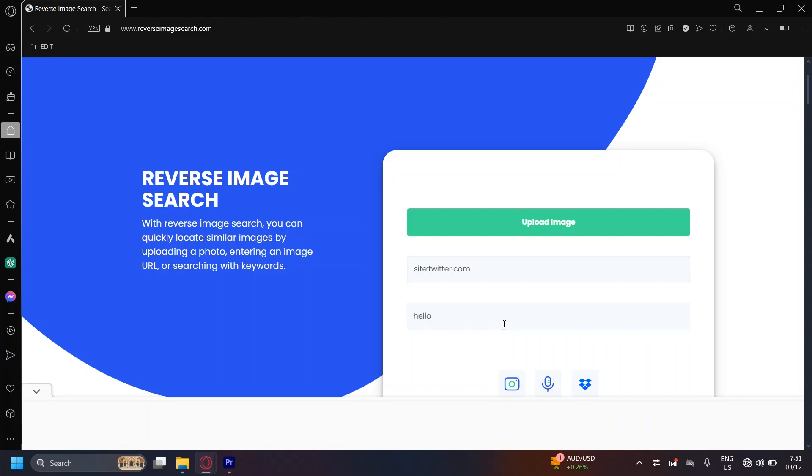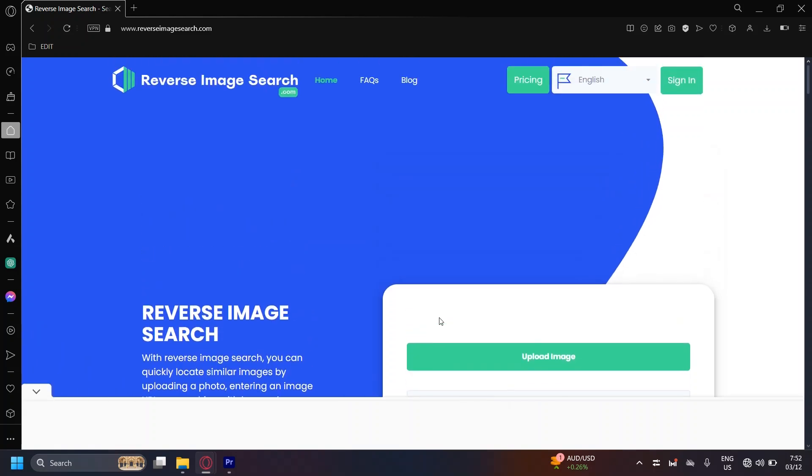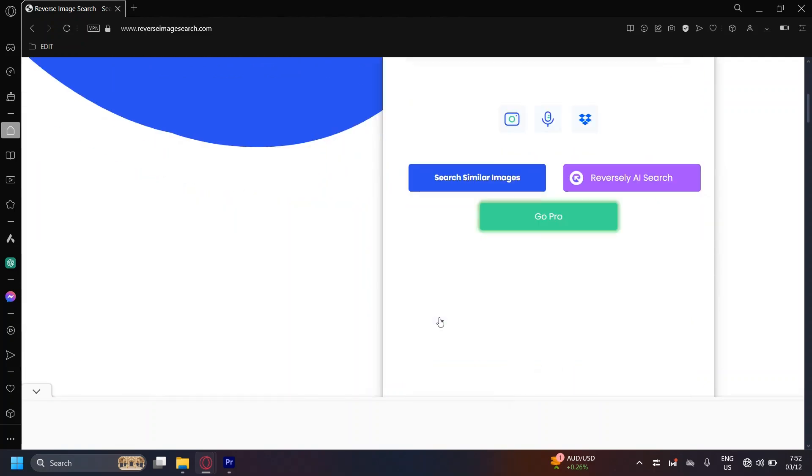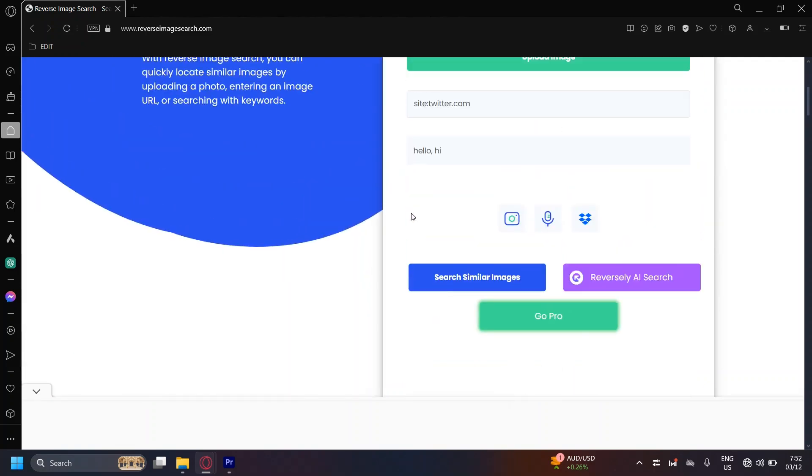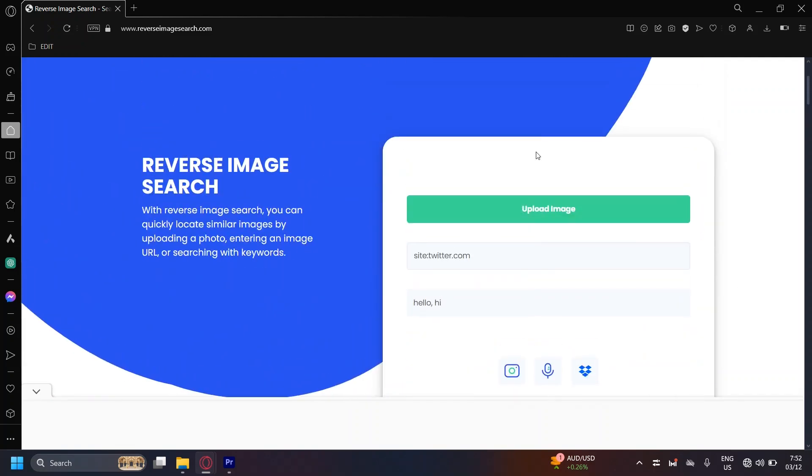For example, hello or hi. Make sure you have a comma in between so that it knows which keywords are not phrases. And then all you have to do is just tap on search and you'll be good to go.